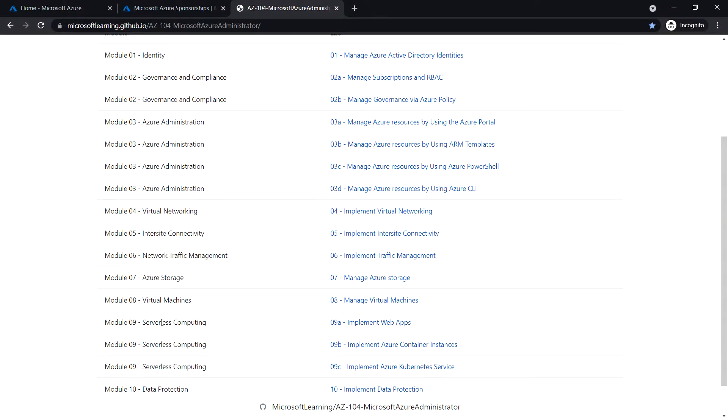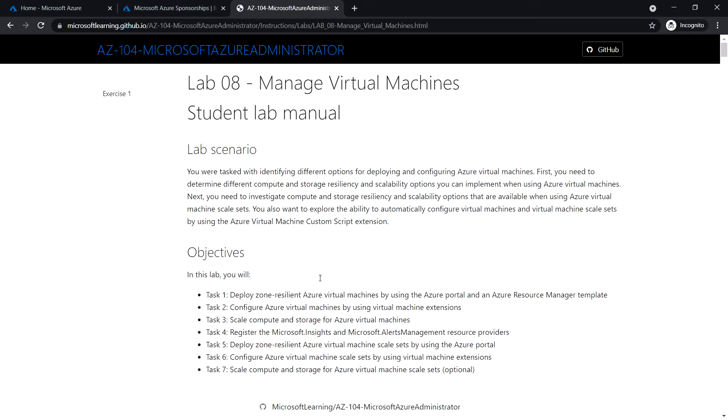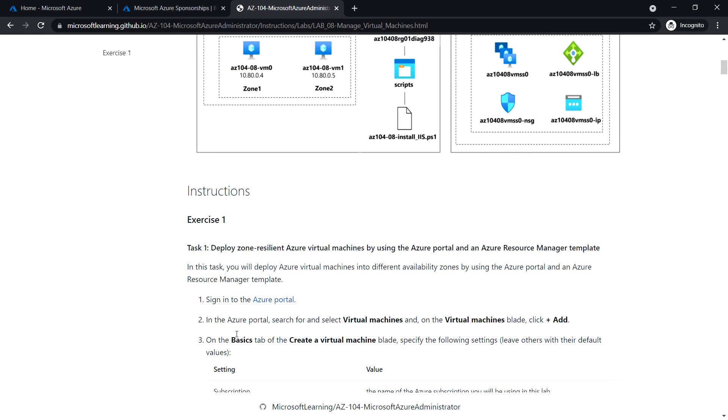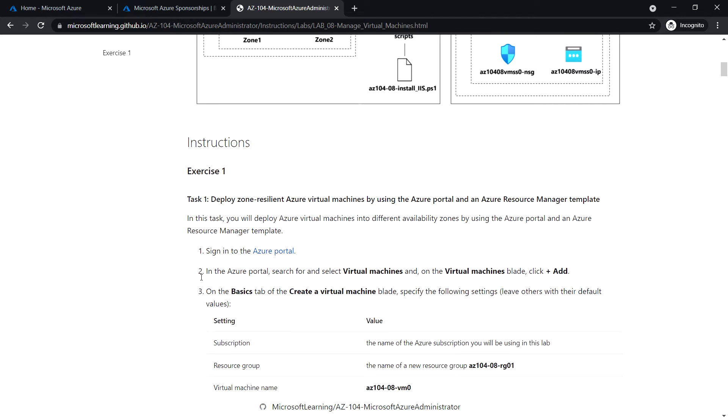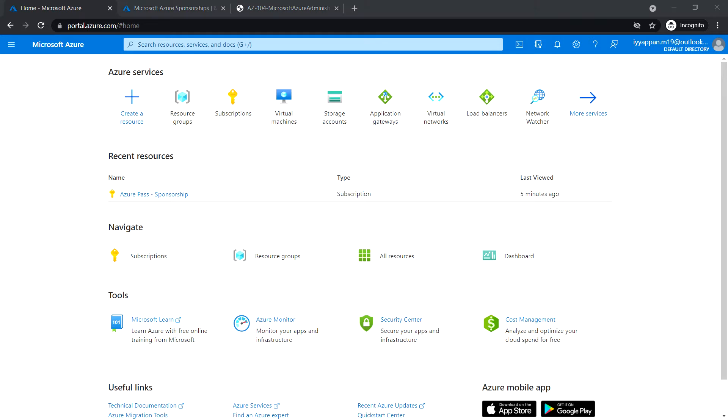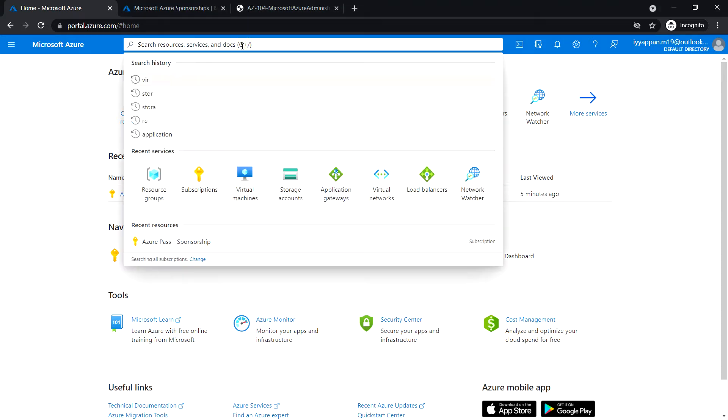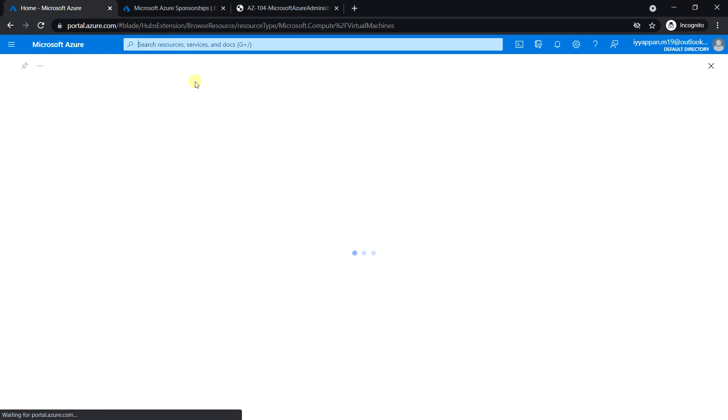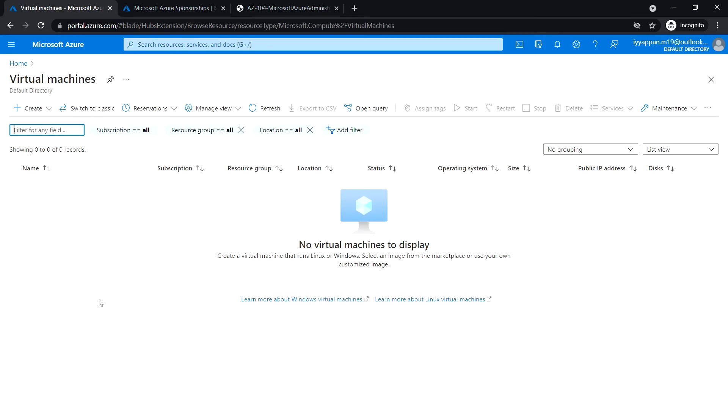In this video we'll see Module 8: Manage Virtual Machines. There are seven tasks in Module 8. We'll see the first task, where we are going to deploy Azure virtual machines into different availability zones using Azure portal and ARM template.